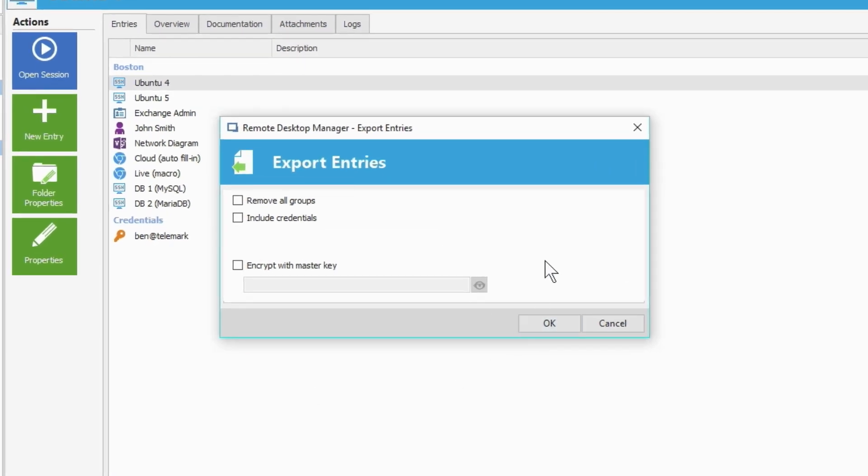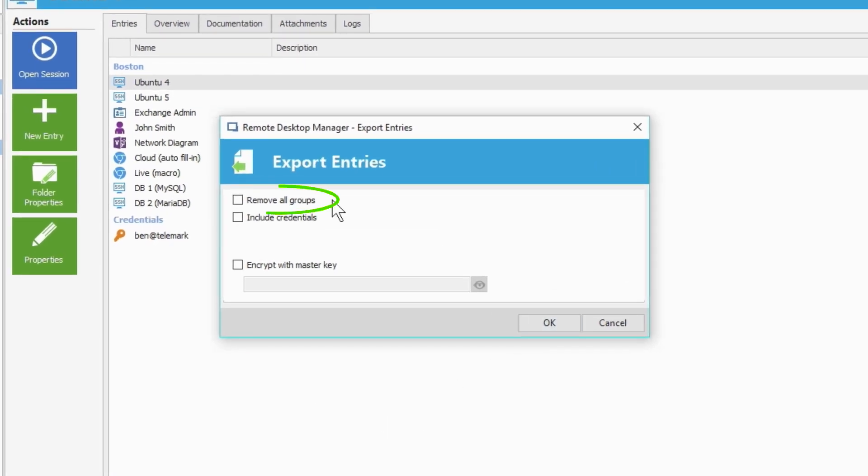Now we have a couple of choices. The first one says Remove All Groups. This means it will remove all the folders from the exported file. By default, RDM exports the current folder structure, even if you only select one entry to export. So if you check Remove All Groups, it will remove all the folder structures from your exported file.